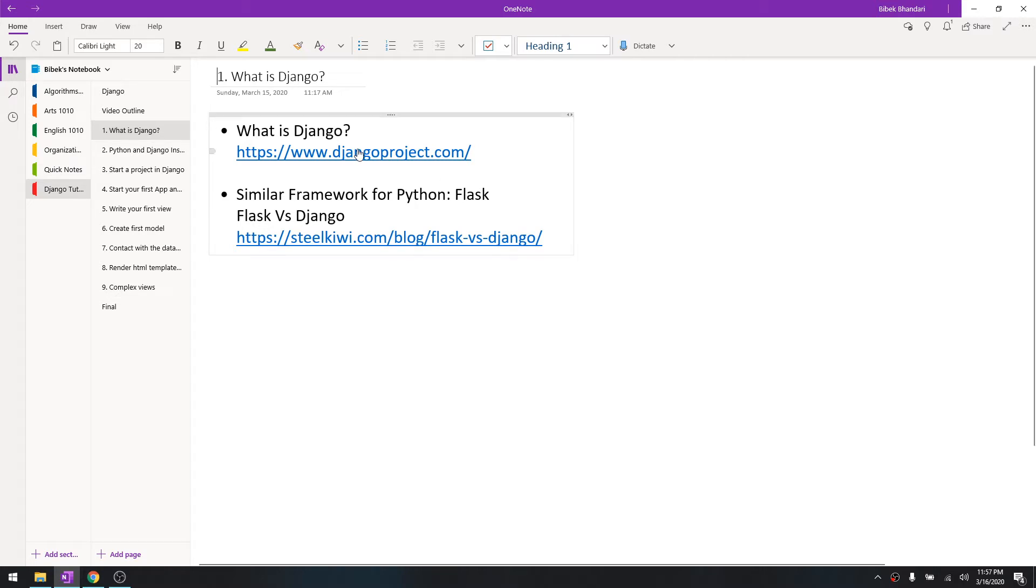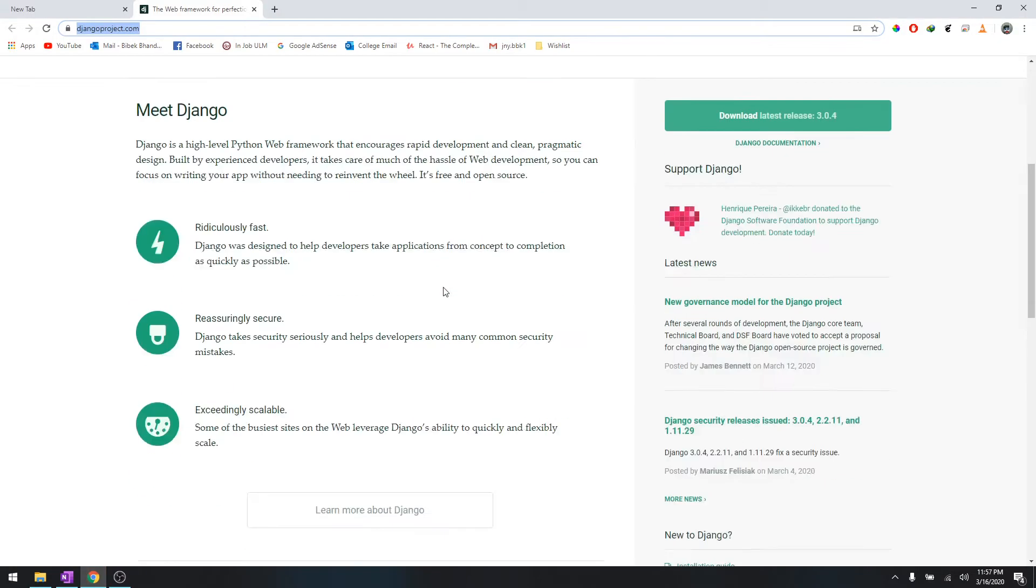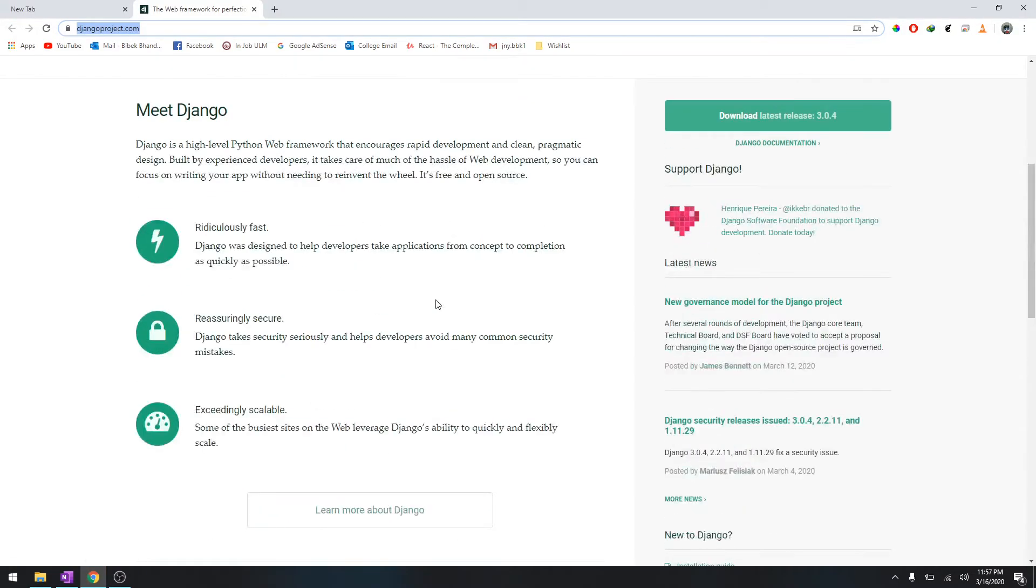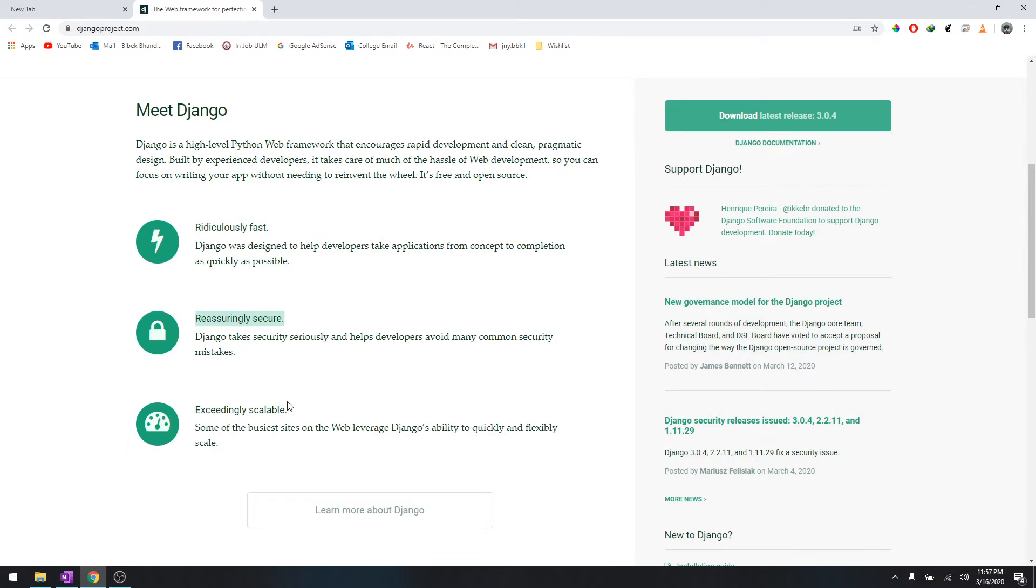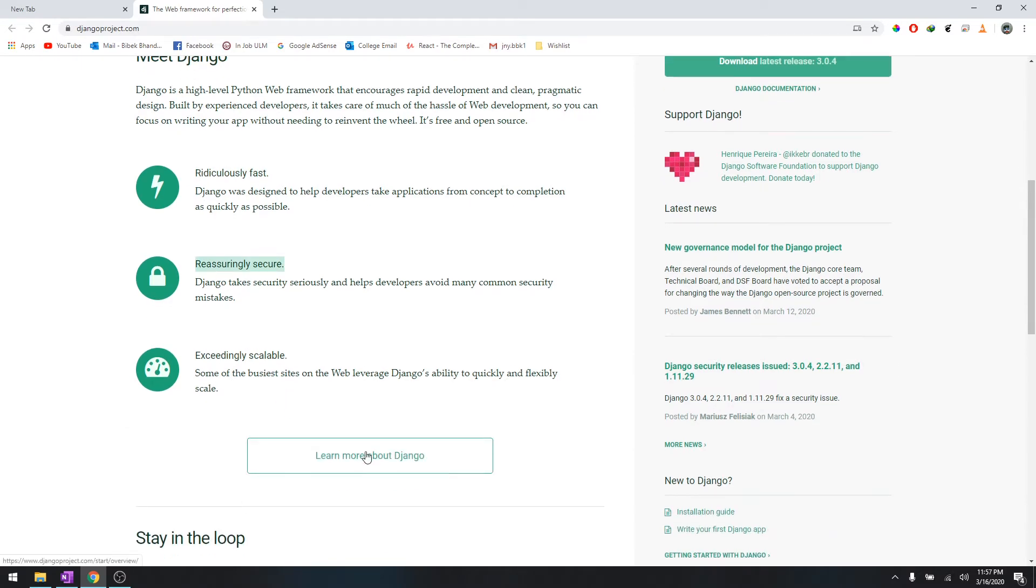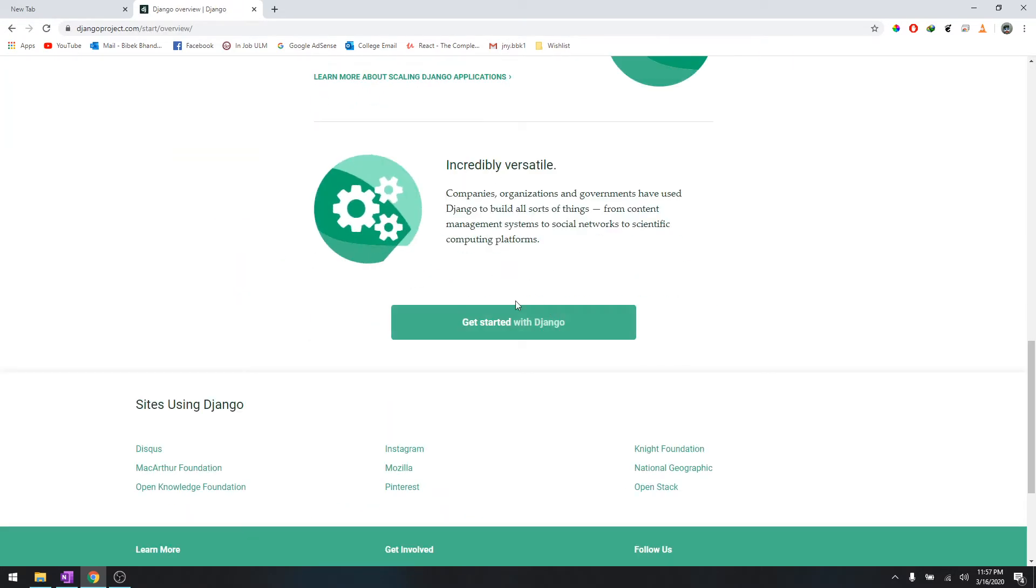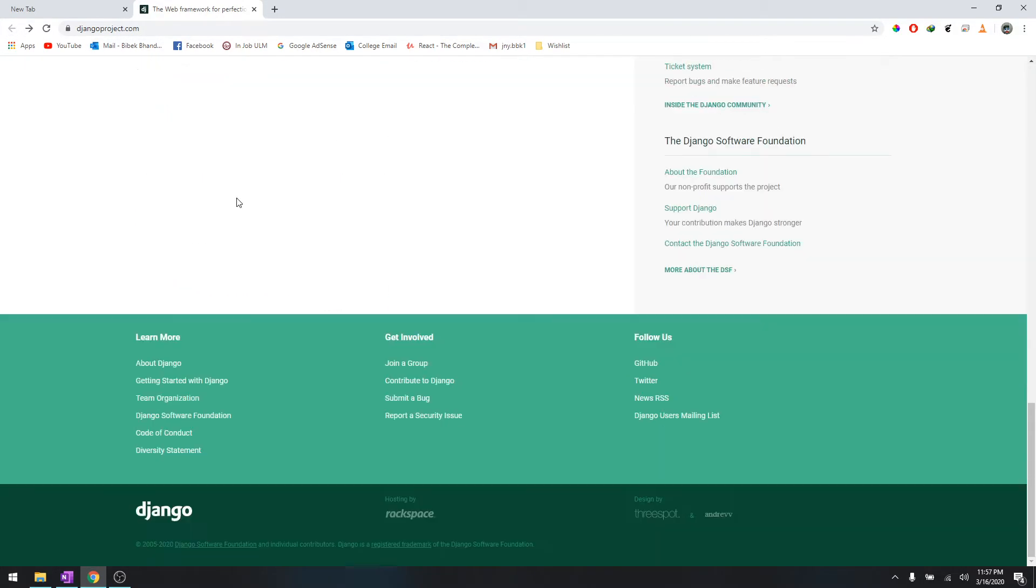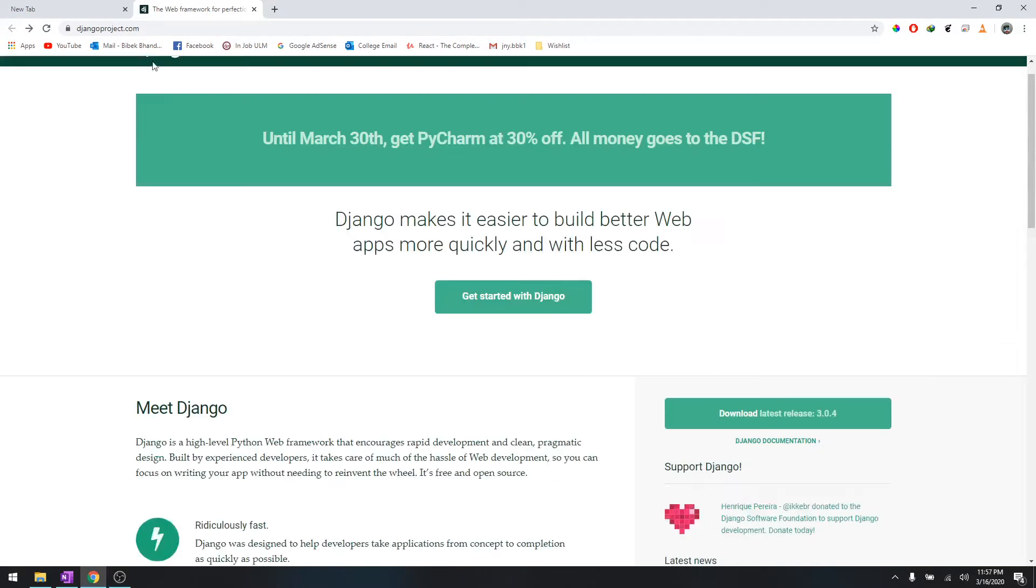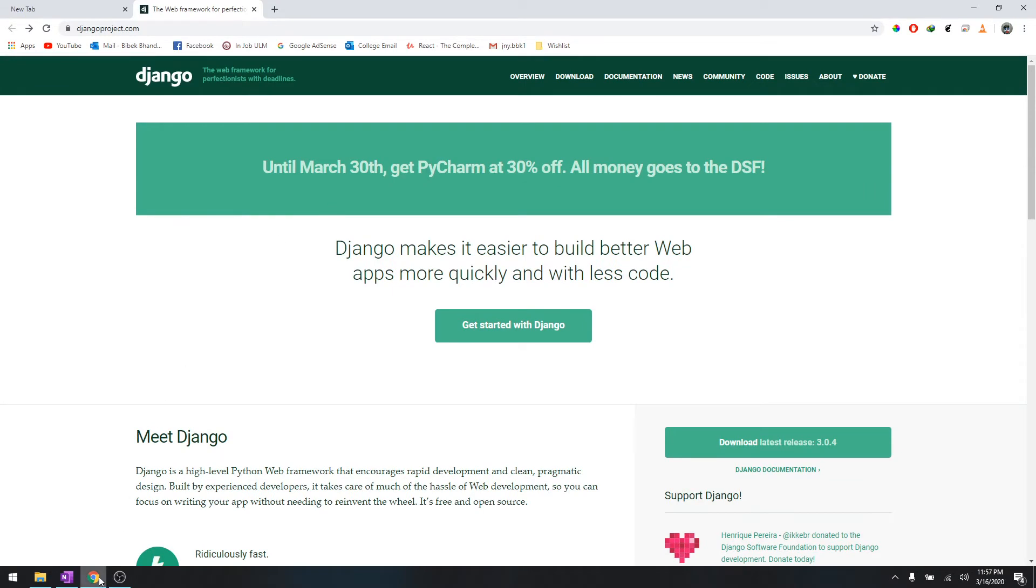To learn more about Django, let's go to this link. It says why do we need to use Django? Because it's ridiculously fast, secure, scalable, and versatile. If you want to read this article, you can go to the link in the description below.